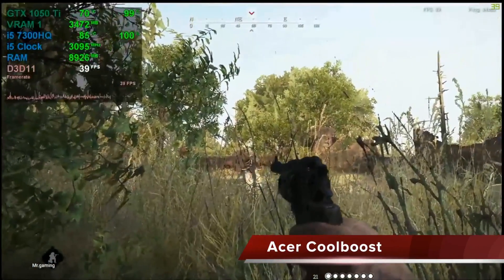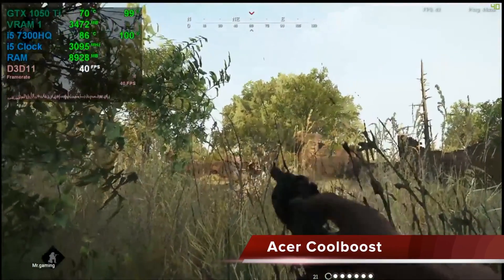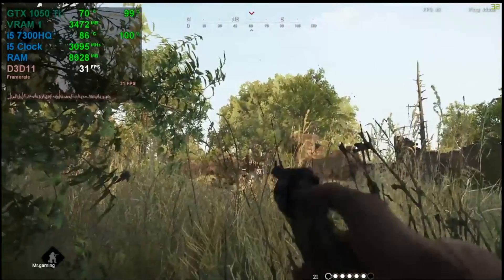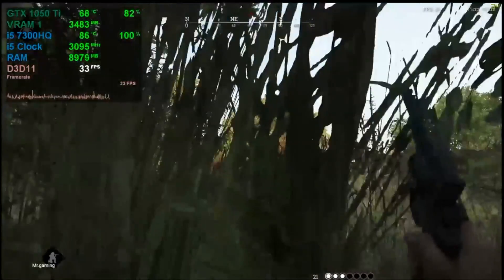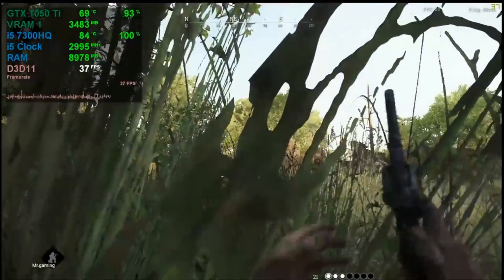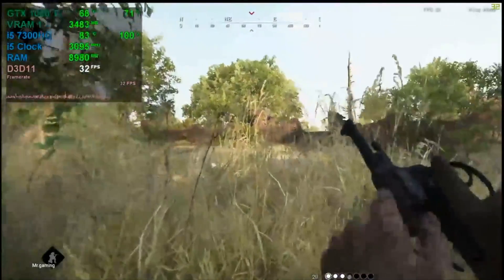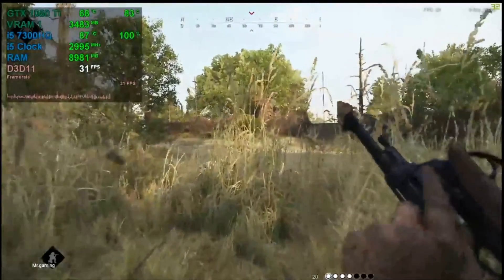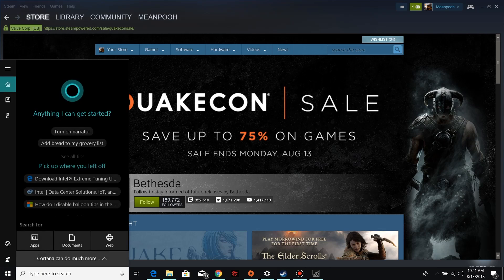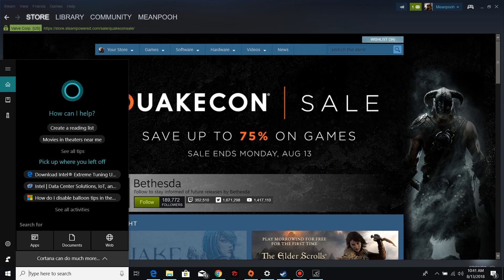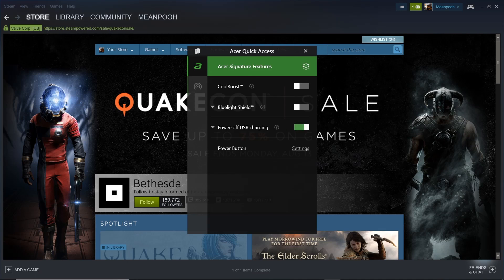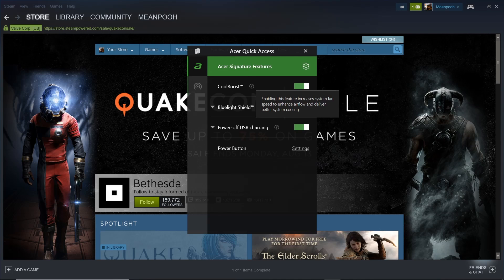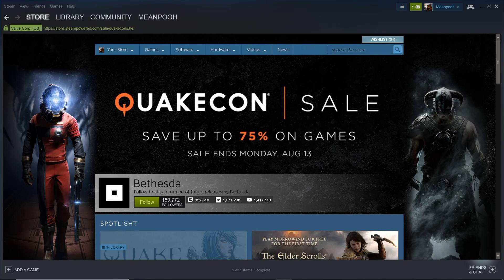Tip number 4. Acer CoolBoost. The CoolBoost application is designed to improve system cooling by increasing the fan speed during heavy use. You can enable this by pressing the Windows key and the Q key to access the search charm. Type quick access and press enter. Select the Acer quick access. Now toggle the CoolBoost selector to the right to enable. The fans will now spin up quicker but along with this comes loud noise. I really don't hear mine because I'm using headphones.